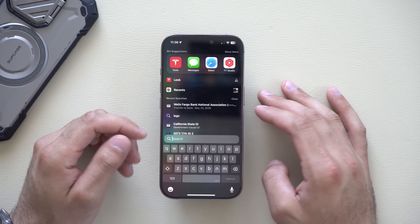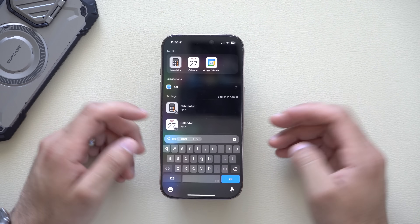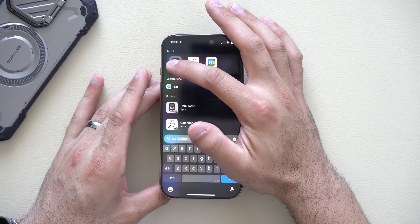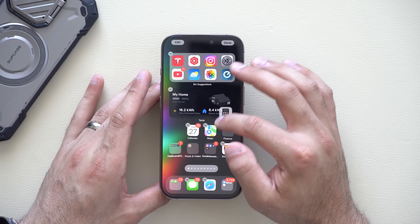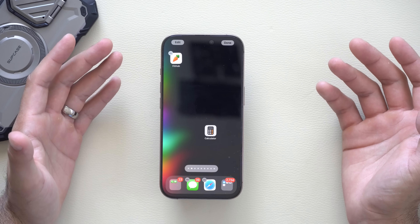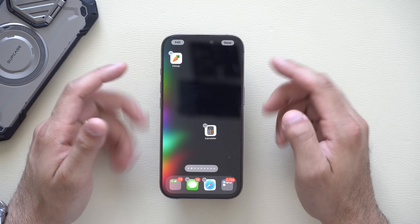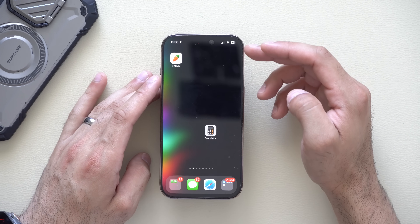Additionally, if you're searching for an app in Spotlight — like the Calculator app — you can click and drag it directly from Spotlight onto your home screen. You can also leave gaps on your home page now; it doesn't automatically organize apps all the way to the top.